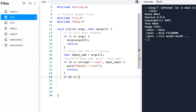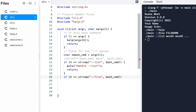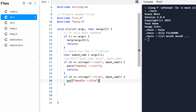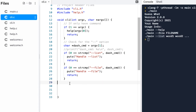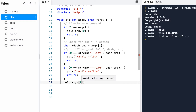For the next case: if zero equals strcmp('--file', dash_command), we'll call puts('handle --file') and return. If we get past both of those checks, you either entered '--help' or something totally wrong, so we just display help.